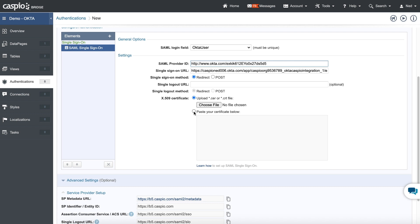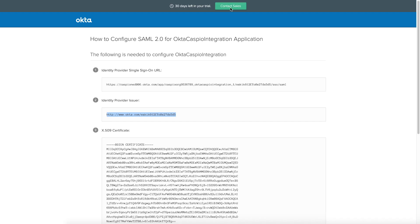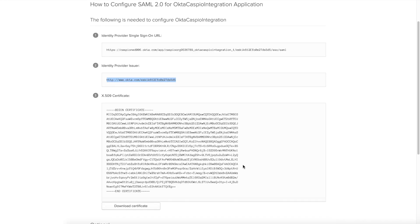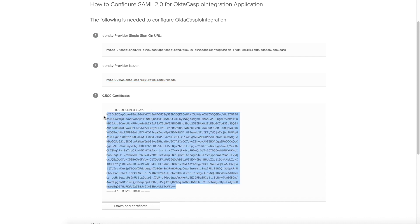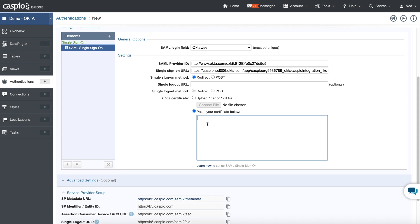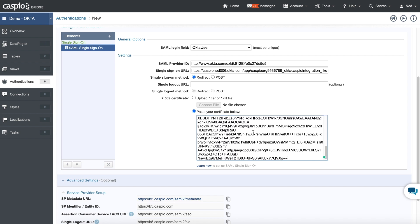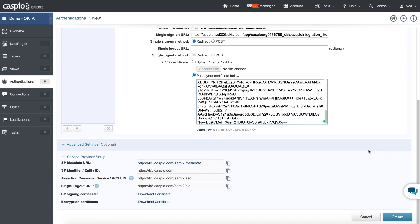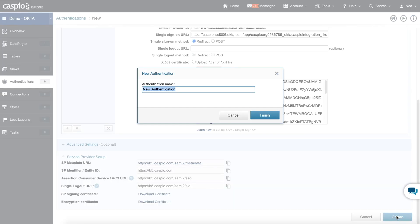So just click on this radio button. Go back to Okta once again. And here's their certificate. We just need to copy this long text. Back to Caspio. Paste it. And at the very end, just click on Create. And let's give this a name. I'm going to call this Okta. And when done, click Finish.